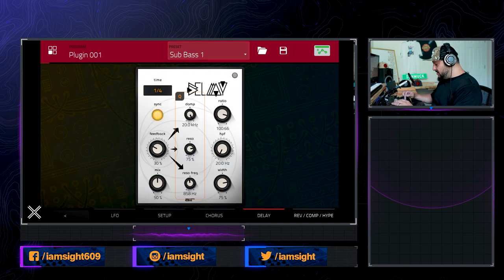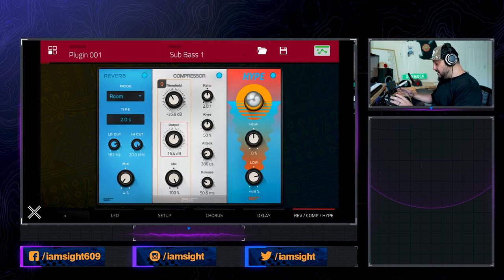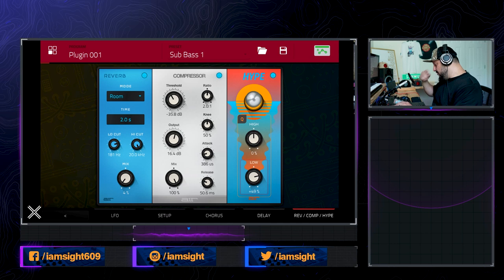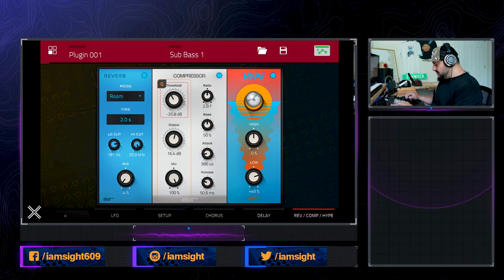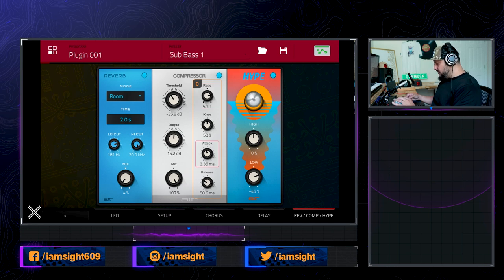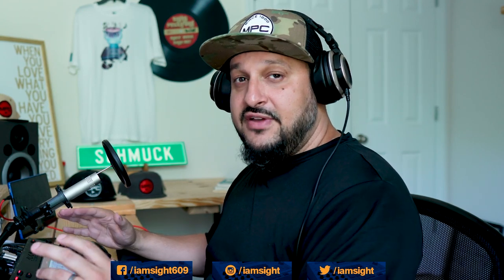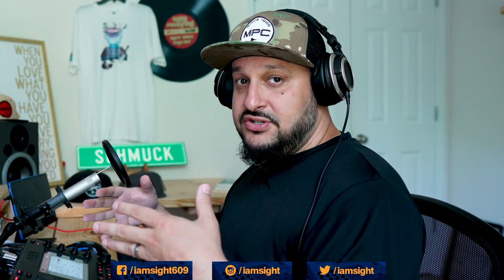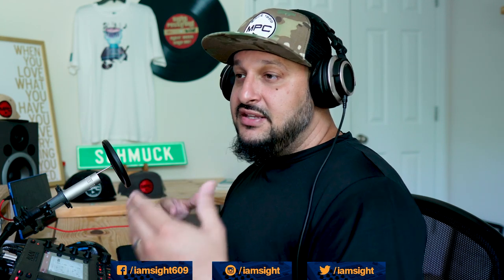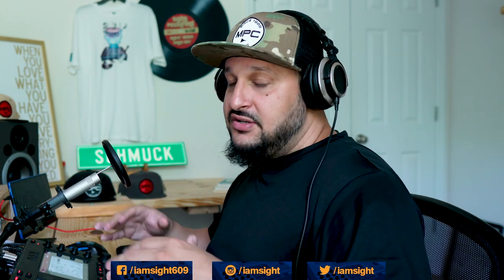I also like to come over here to the reverb compressor hype tab. The hype is turned all the way up on the low side, so we'll keep that there — it gives it a booming bass. Let's go ahead and adjust the compressor a little bit: turn up the ratio and bring the attack back some. A lot of this is going to be experimenting, but what I just showed you is the foundation for an 808. Anything else you want to add for texture, just go in and experiment.